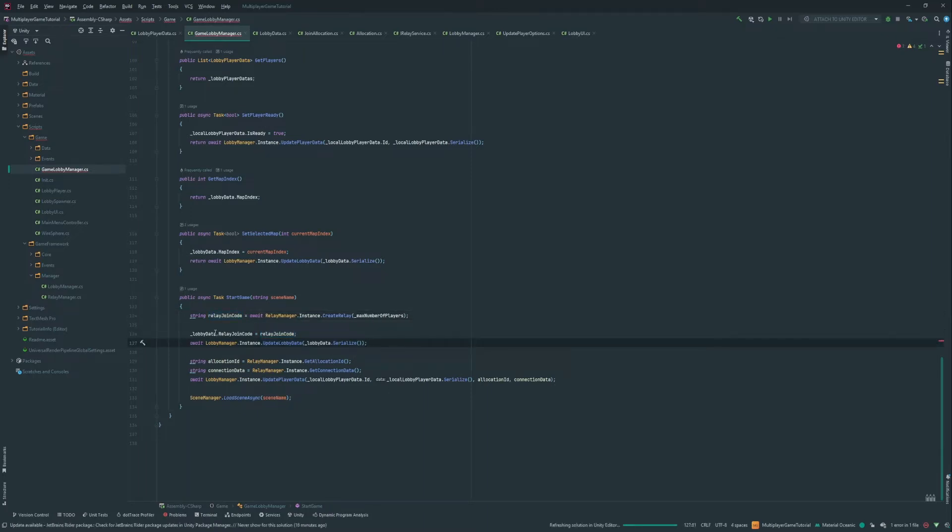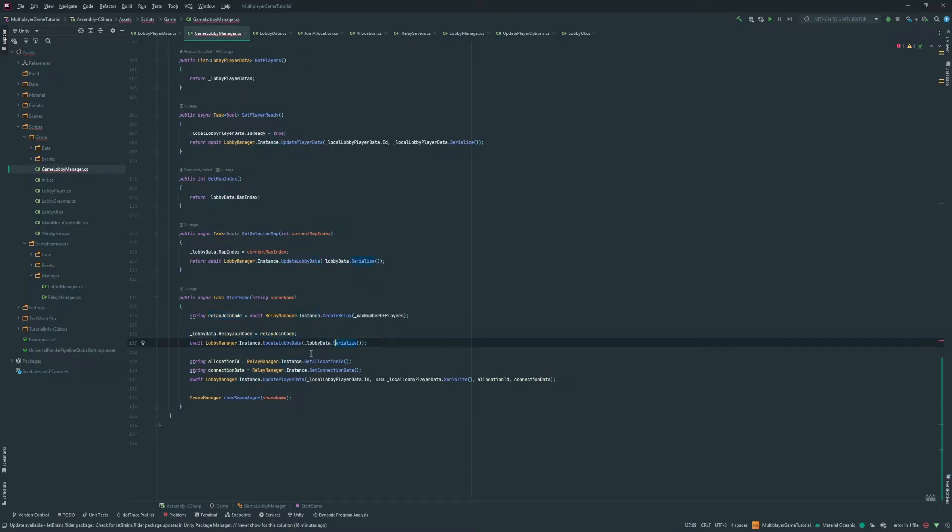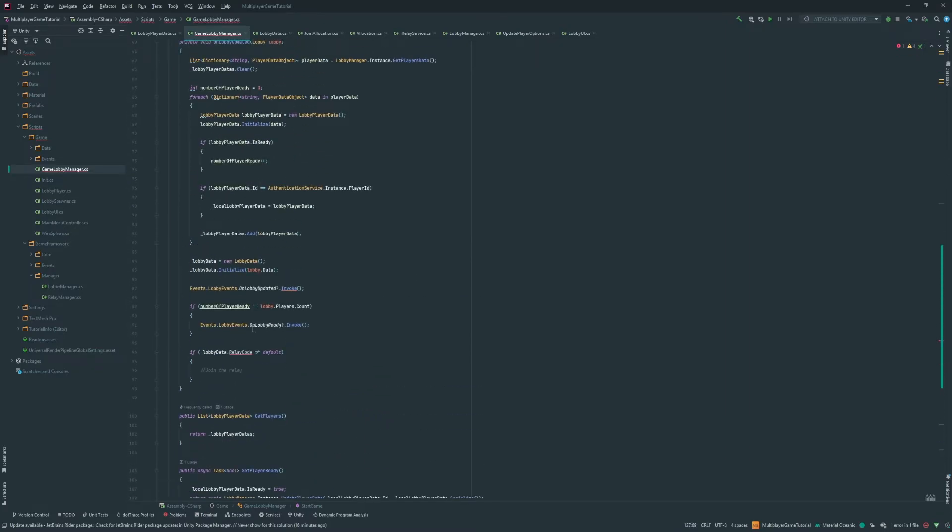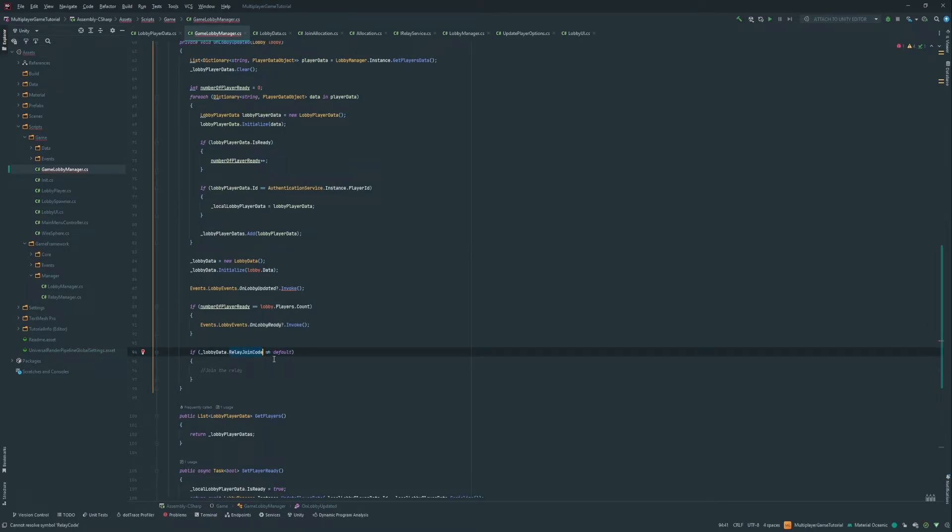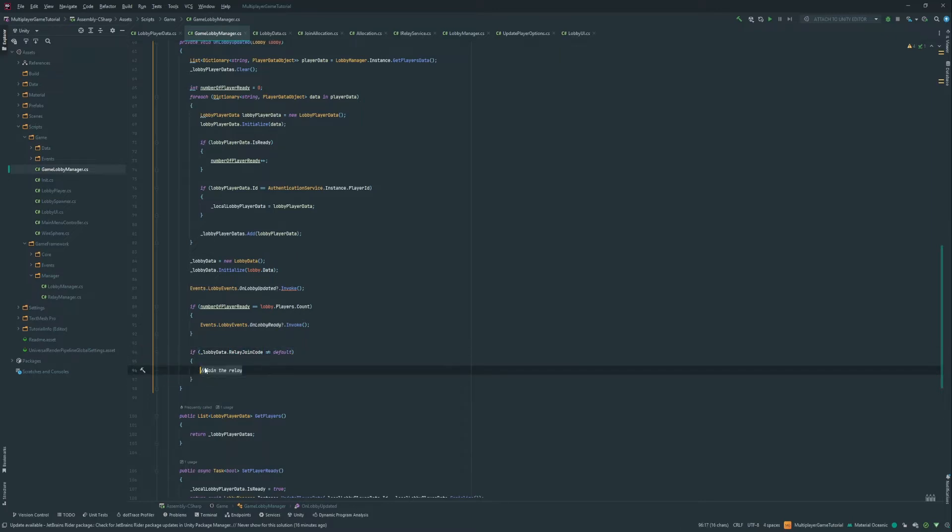Relay join code, so that's a little bit more consistent still. So now we have the relay join code here, and we're setting it into the lobby data and update the lobby data. So up here, if the relay join code is not equal to default, if it's not initialized, then it's gonna be empty, and default is gonna be empty.